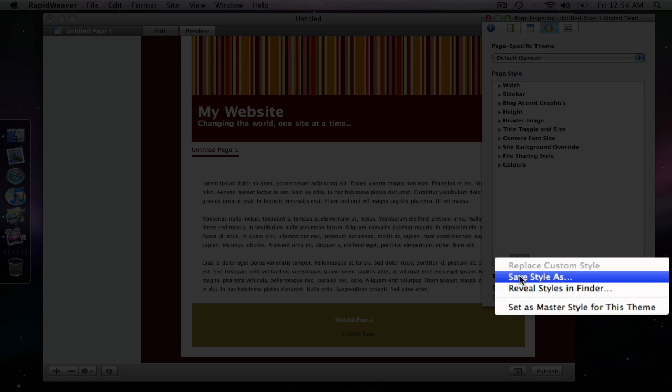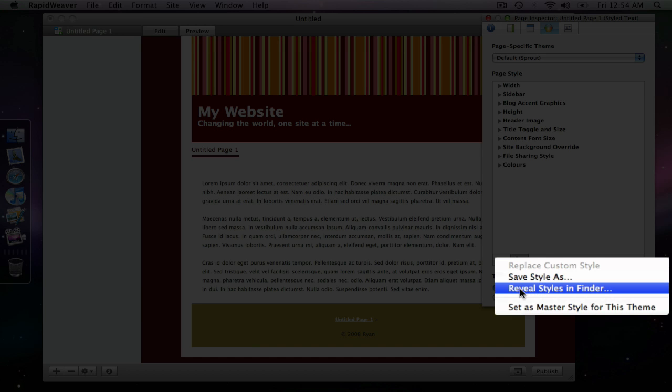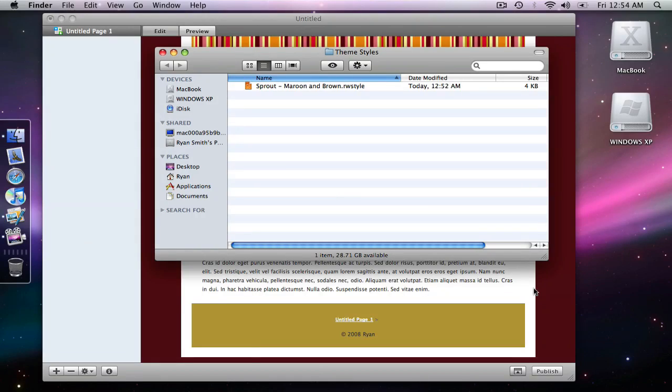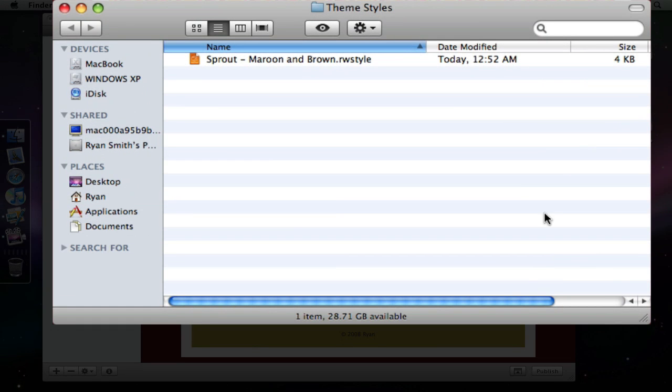And what that does is that actually saves these settings to a file on your hard drive. And we can actually see that file if we select this option below reveal styles in finder. So I select that and here it is.